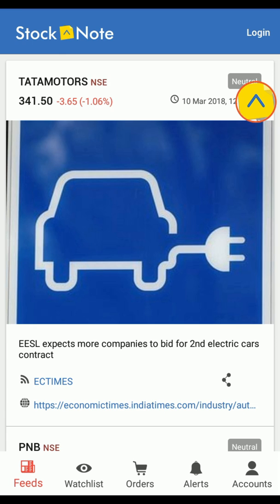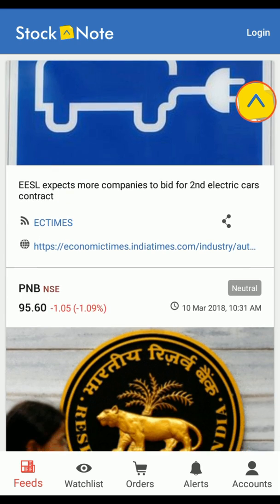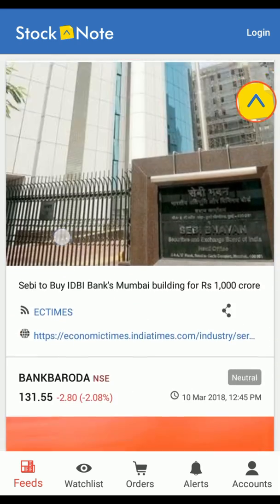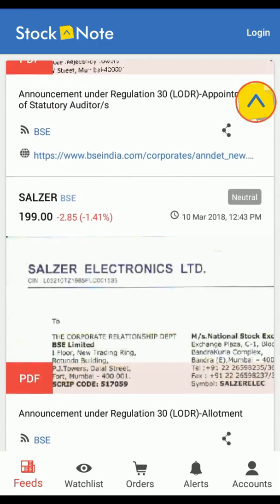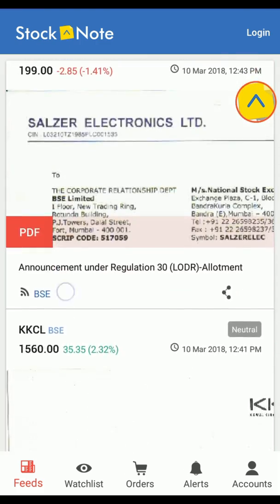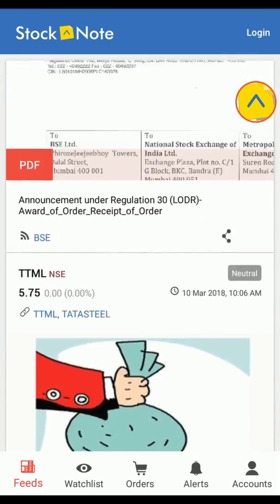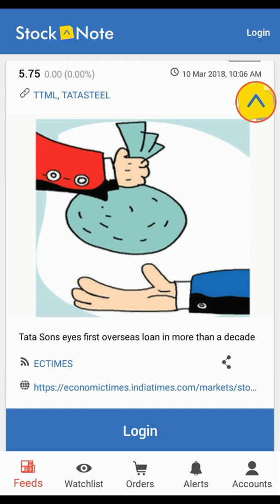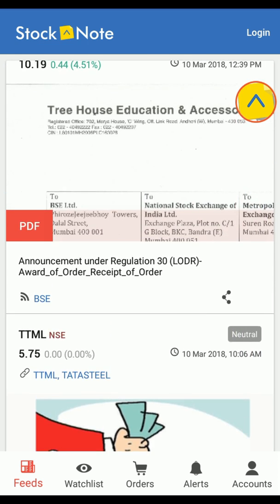In this video, we are going to talk about the StockNote menu feature for guest user. In the StockNote app, a guest user has been provided to explore the app before becoming a Samco customer. For this, you need to register using the Facebook or Gmail ID and confirm the mobile number using an OTP.